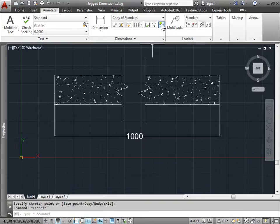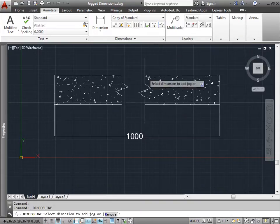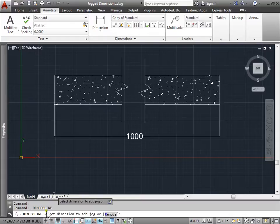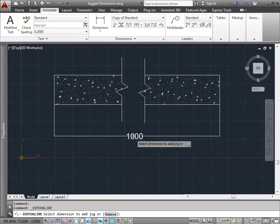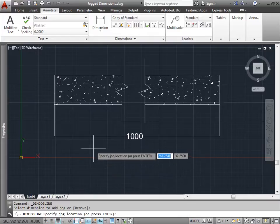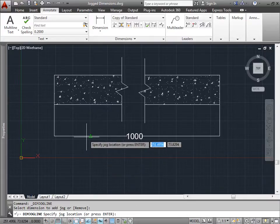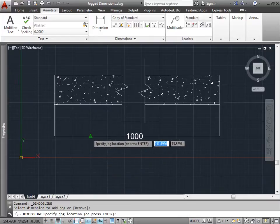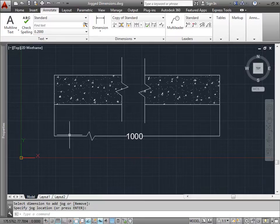I'll go ahead and hit escape to deselect this. So now I can go ahead and choose this jog. And AutoCAD is asking me to select the dimension to add a jog to. I will select this dimension. And now I have to specify the location of the jog itself. I will select the point here. And now I added a jog.